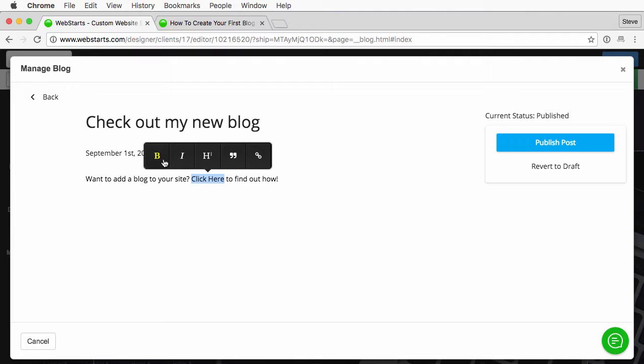I can add some style to this — I can bold it, make it italics, turn it into a heading, quotes, a number of things that I can do here. In this case I just want to create a hyperlink so I'll click this link icon.